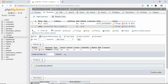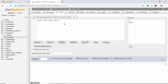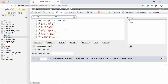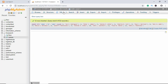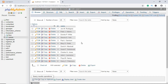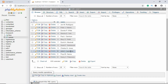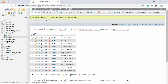Now we'll add some data to this table. I've already copied a SQL query which I'll paste in here and just click Go. If we go to Browse, we can see all our data. We'll be working with this data in our project.